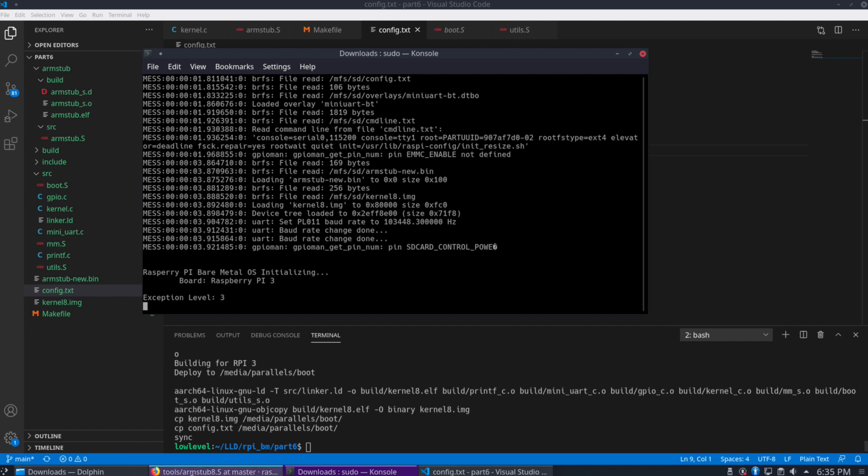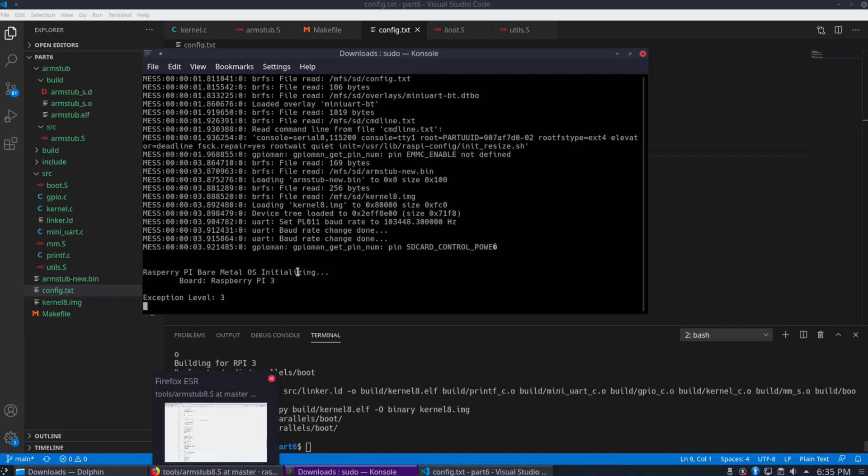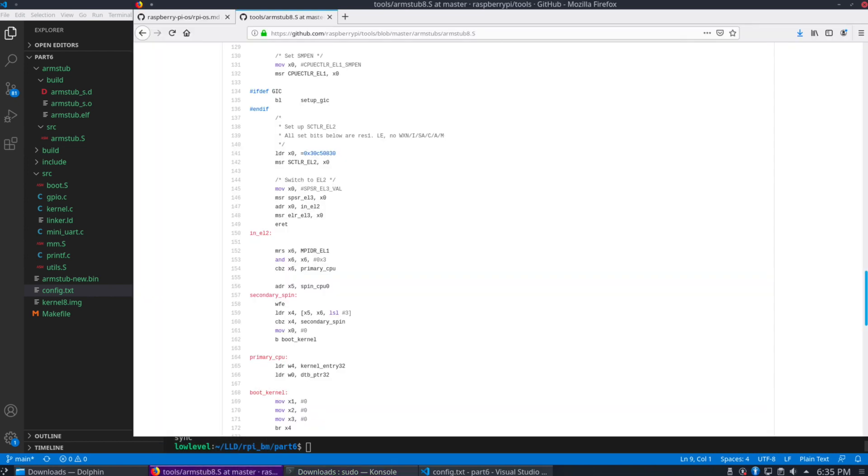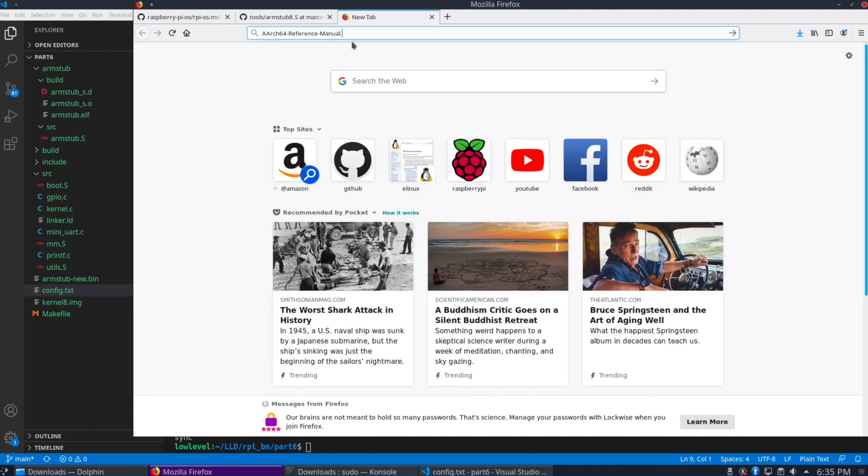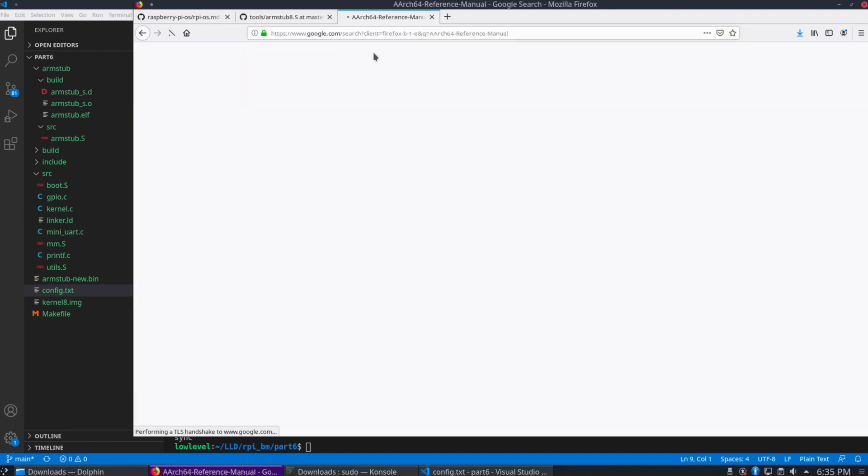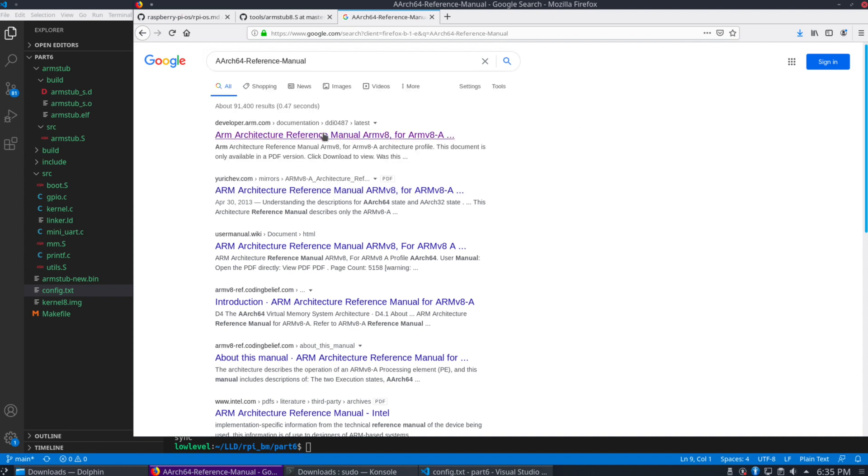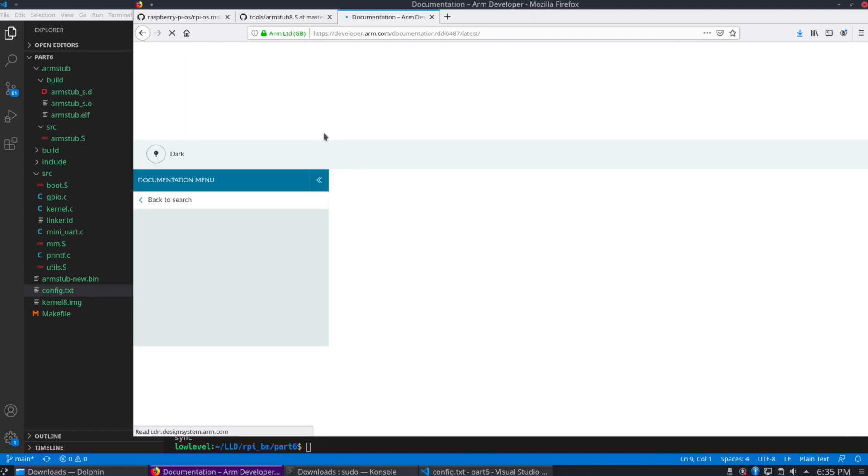First, if you haven't already done so, you're going to want to download the ARM64 reference manual. You can go to Google and just type that in here and the very first link is going to show you where to actually download it.